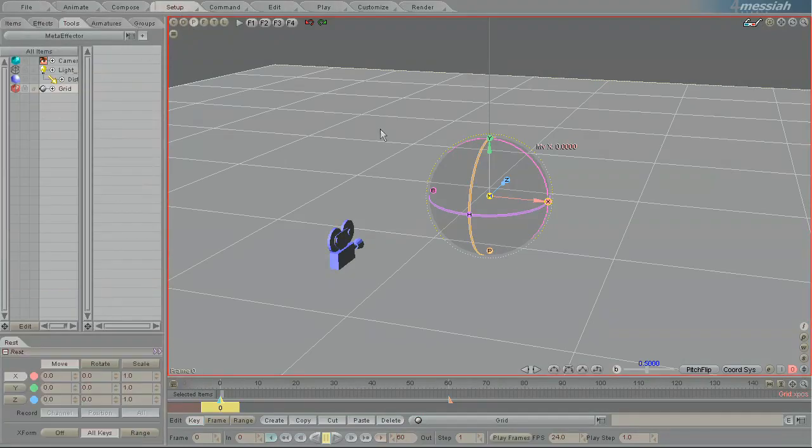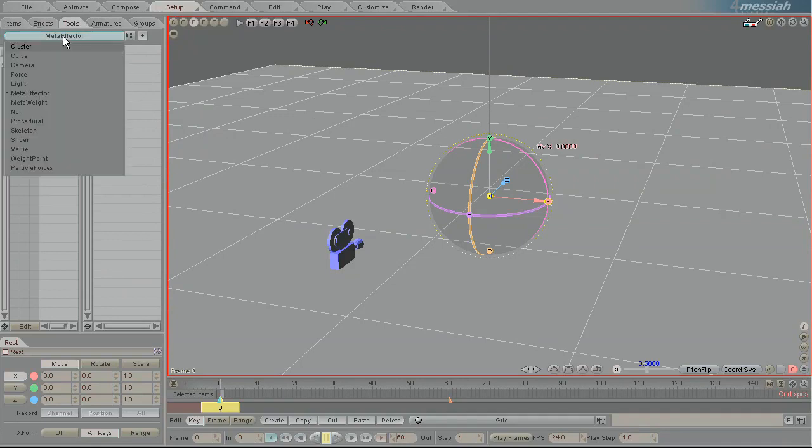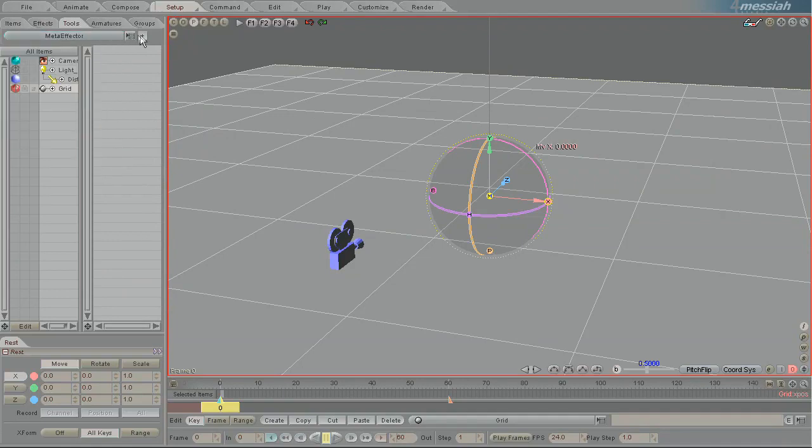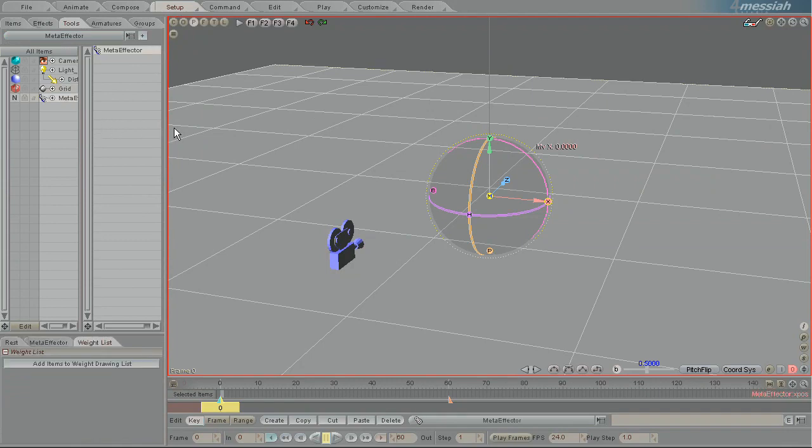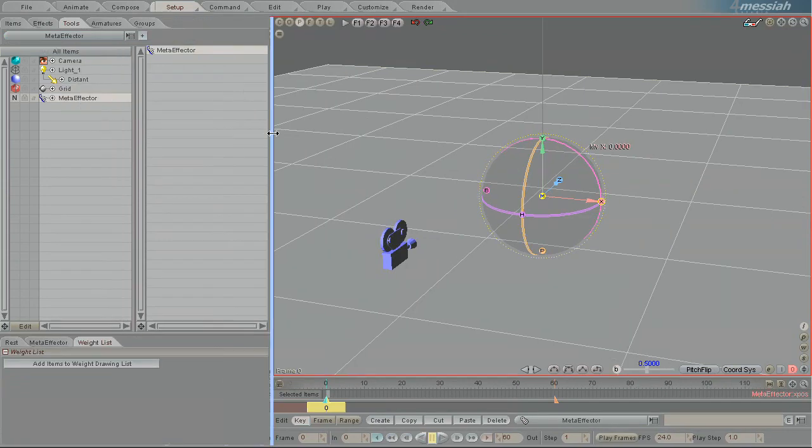Here I'm going to add an effector to the scene, it's a meta effector. So I'm just going to go to setup, tools and then click this little plus and I have added a meta effector. A meta effector is like a grouping of effectors.